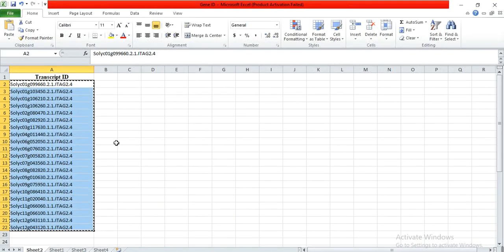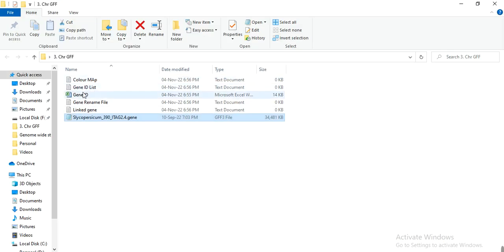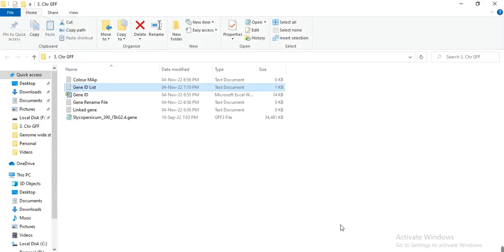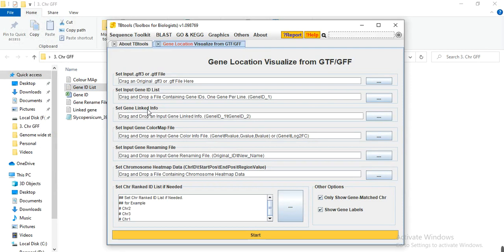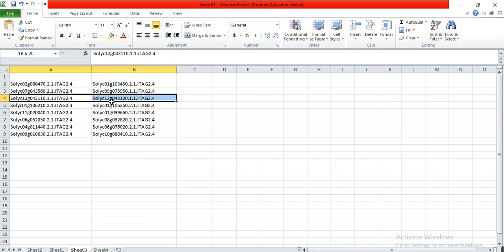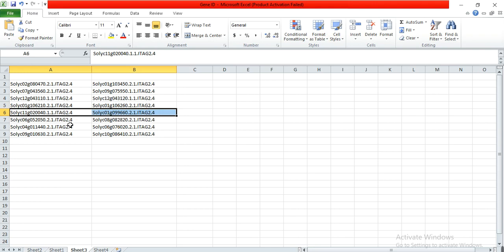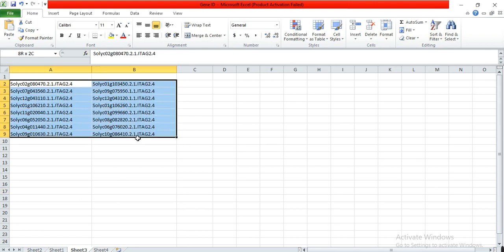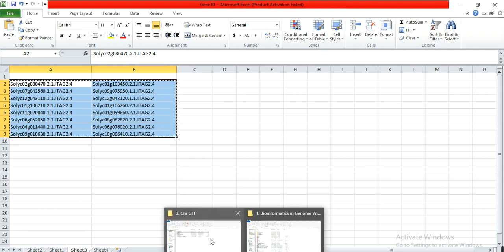I have made the gene ID list file, opened the GFF file, pasted the IDs, and saved it. Third, I need the linked gene information — which genes are orthologs or paralogs within this gene family. I already have this information. These genes are my linked genes, which are paralogs within the HSP70 gene family. The link to the video on how to determine linked genes is also in the description.